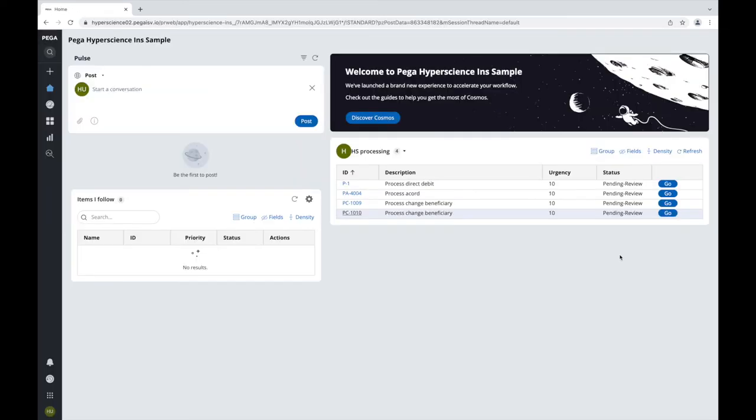Now, let's switch to PEGA as the insurance agent to process the beneficiary change request. From our homepage, we can see a case was automatically created and can select Go to review and complete the request.